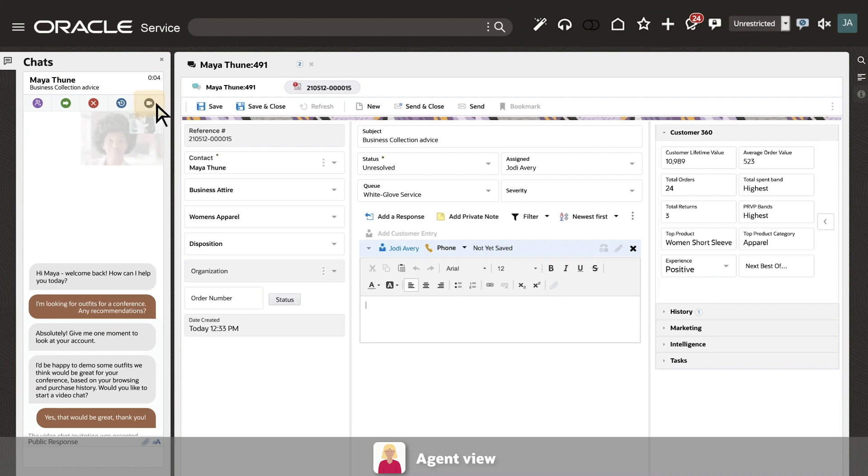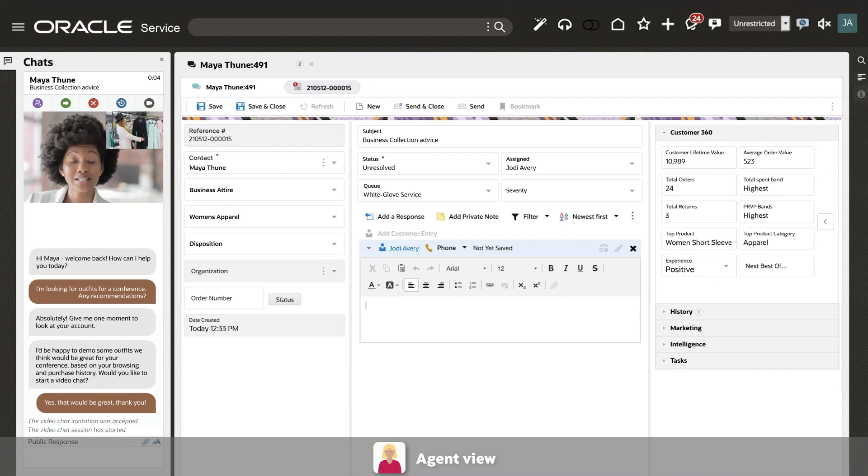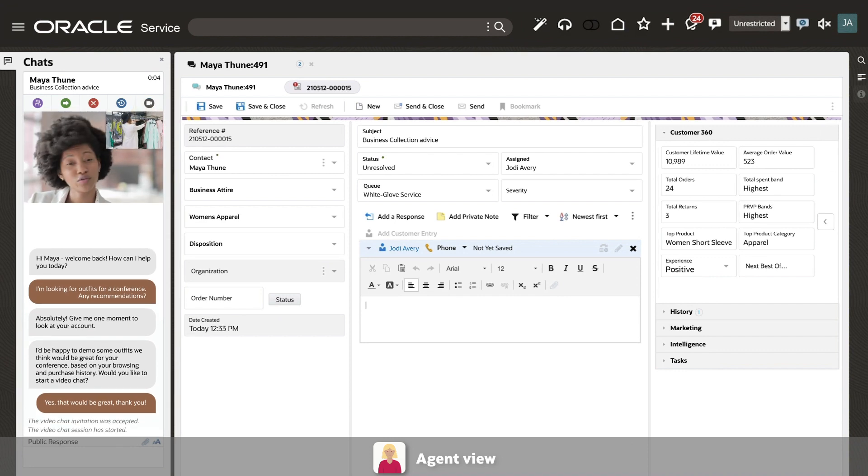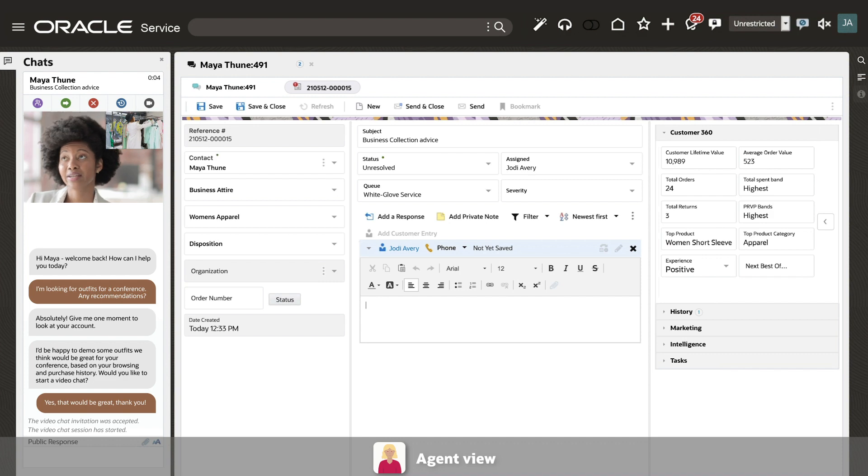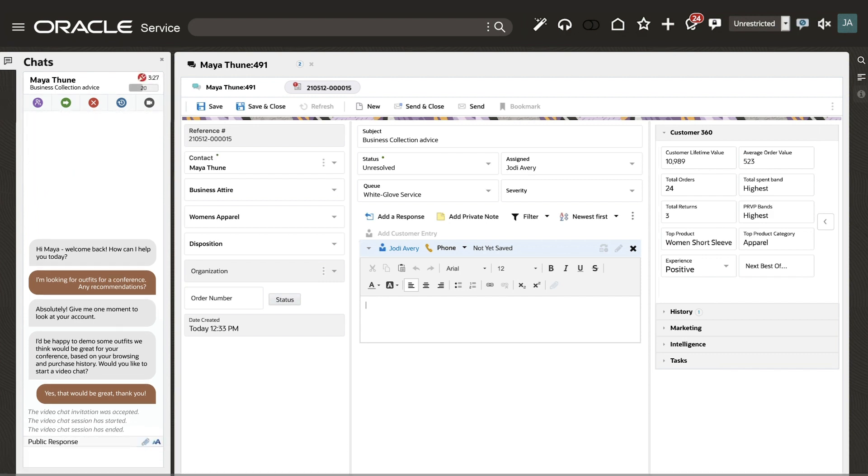Using video chat, the service agent can showcase products from your website. Maya was pleased with the options shared, but wants to think things over before purchasing.